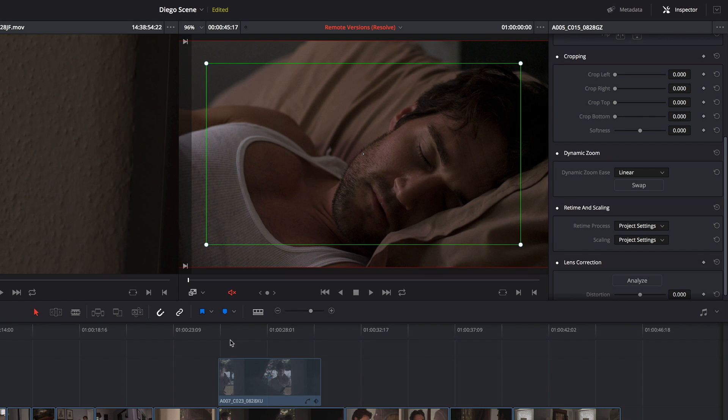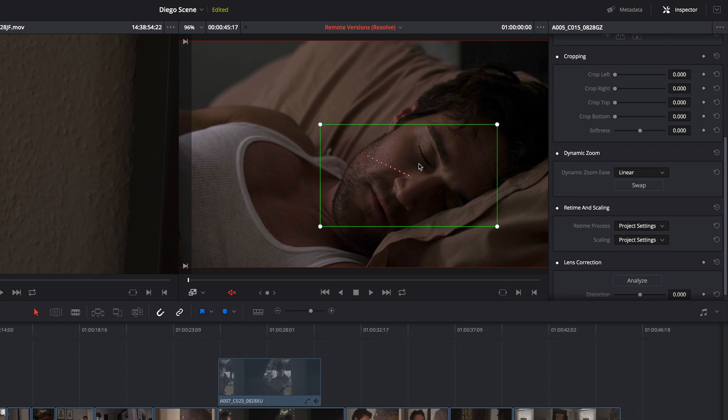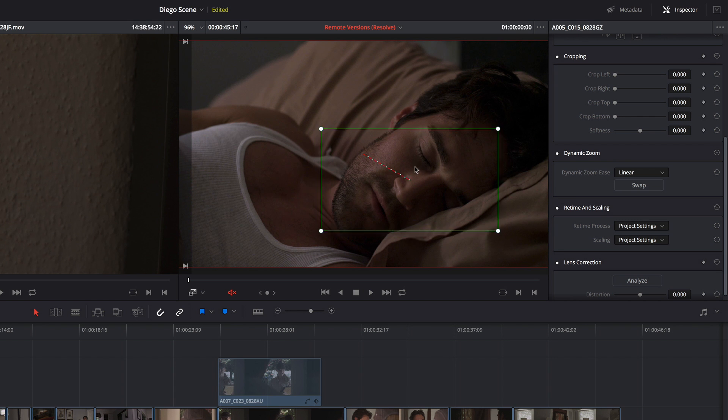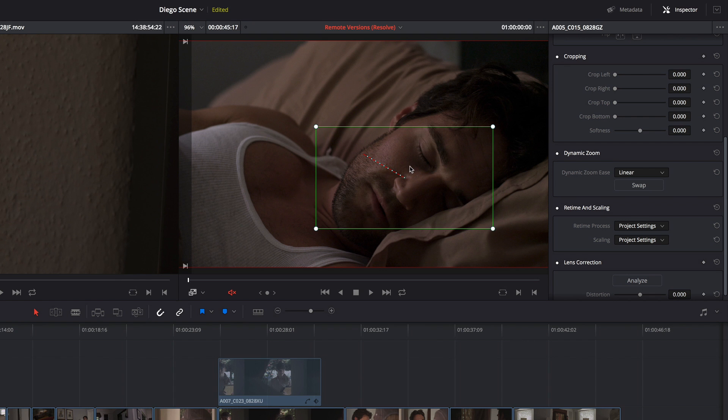So with these controls on, I have a green box that lets me adjust the start point of that shot. So if I want to frame really tight on his face, I can do so.